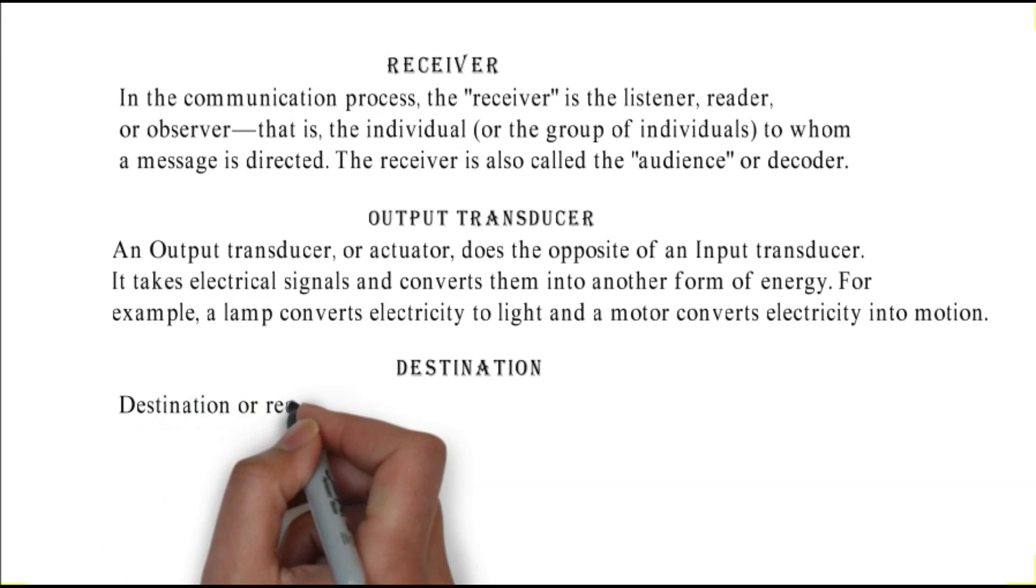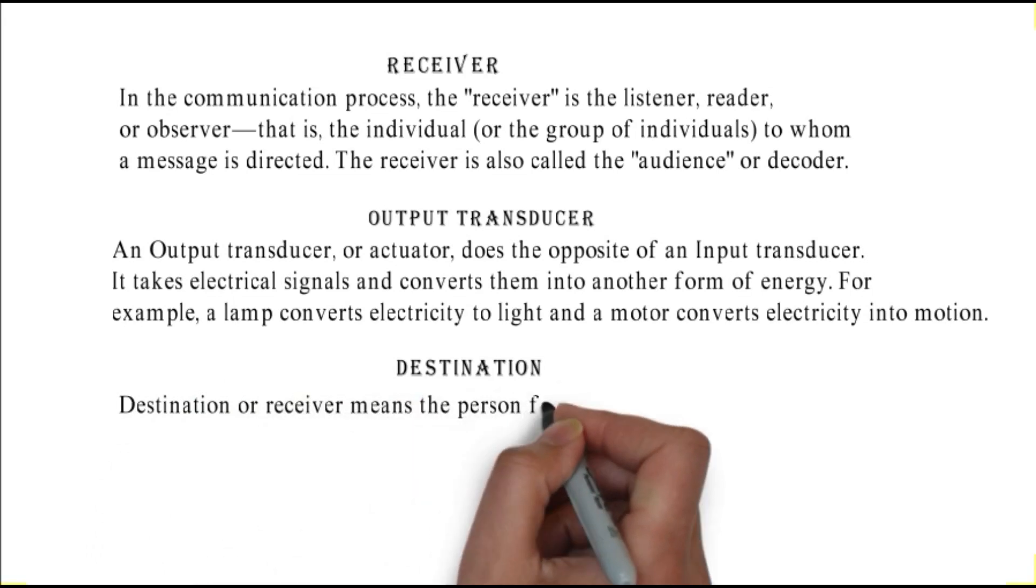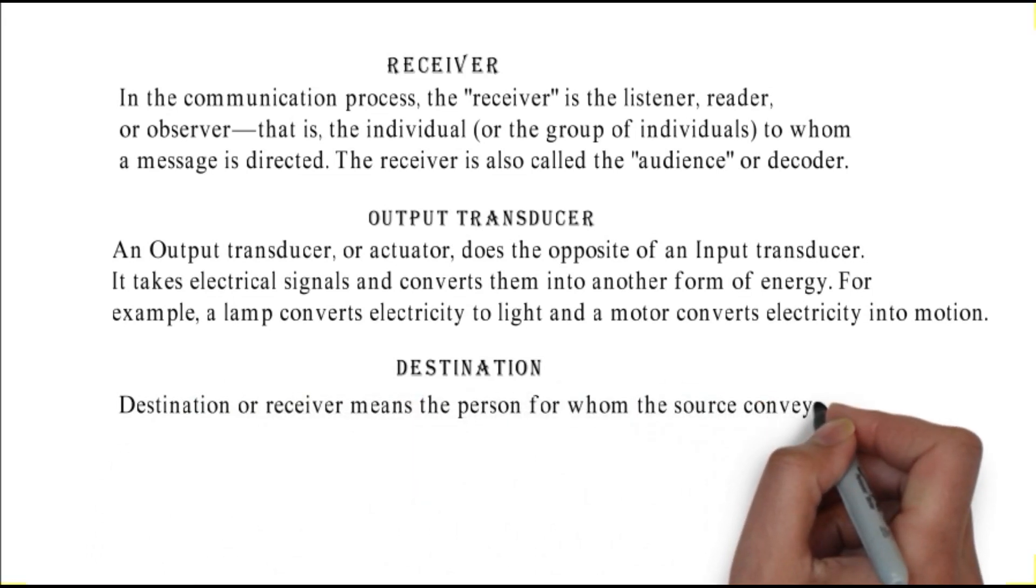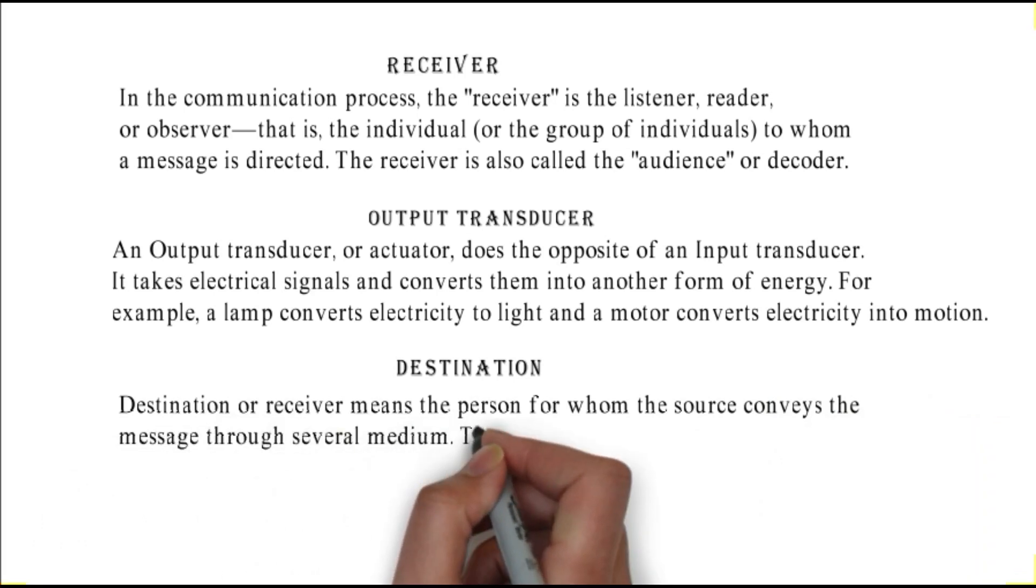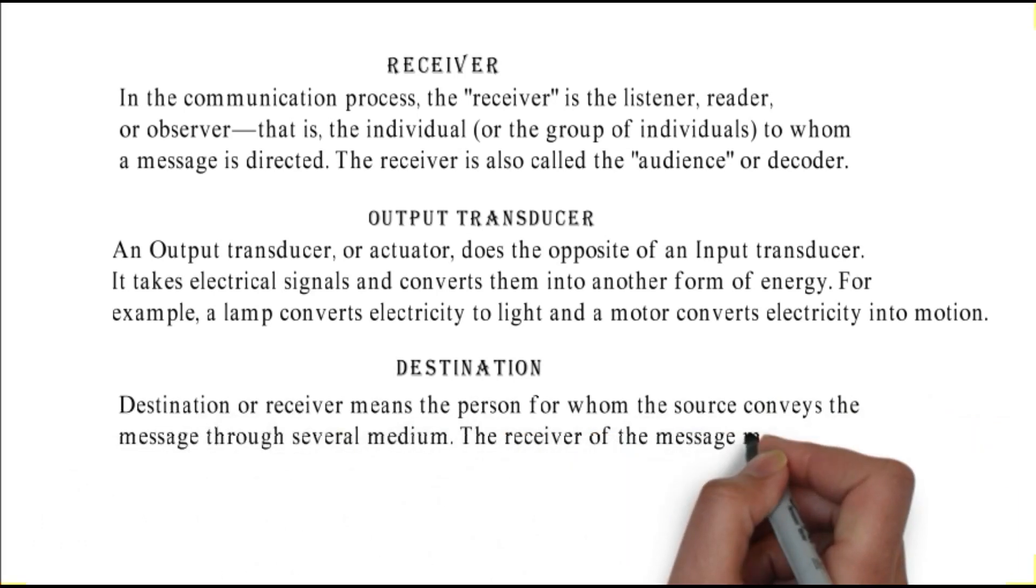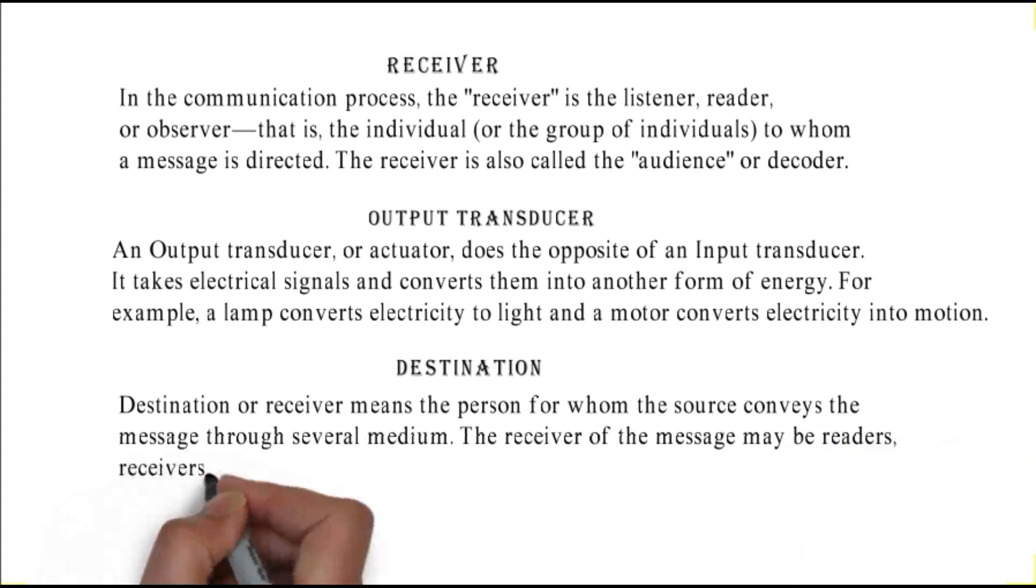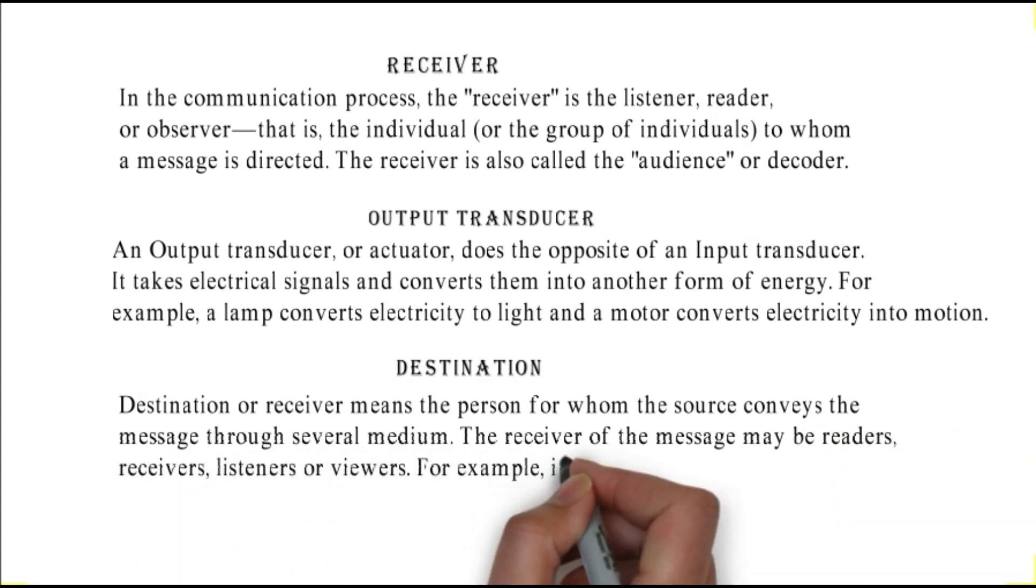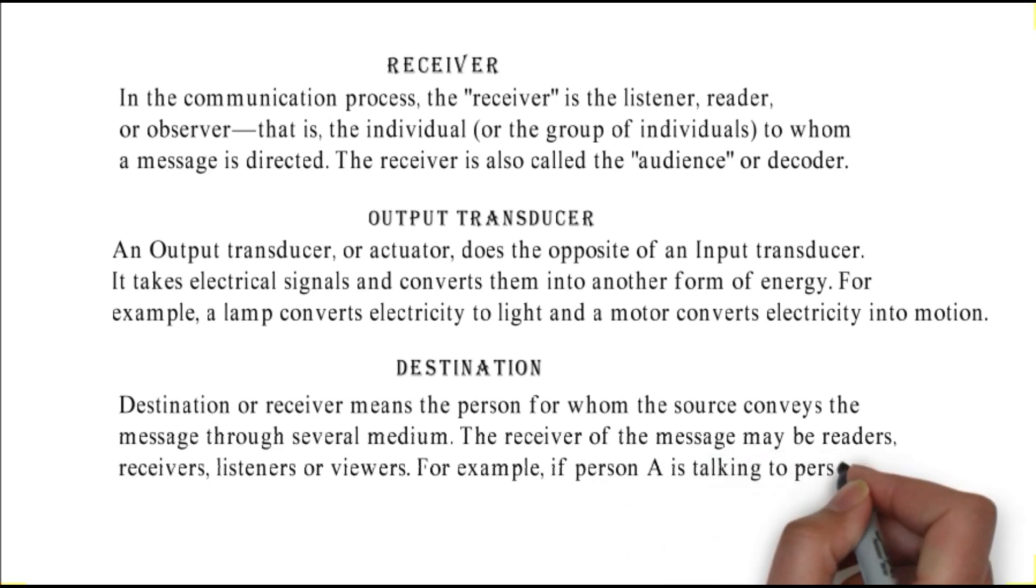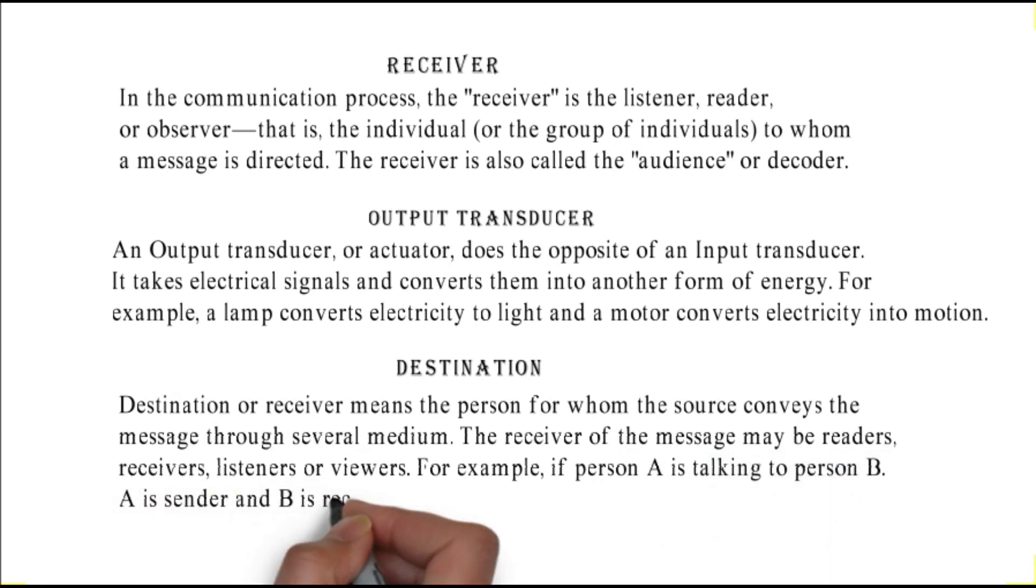Destination: destination or receiver means the person for whom the source conveys the message through several mediums. The receiver of the message may be readers, receivers, listeners, or viewers. For example, if person A is talking to person B, A is sender and B is receiver.